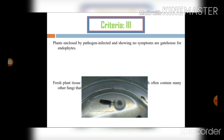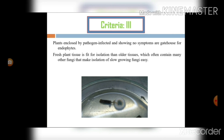Criteria three: plants enclosed by pathogen infection but showing no symptoms are good hosts for endophytes. Fresh plant tissue is more suitable for isolation than older tissues, which often contain many other fungi that make isolation of slow-growing fungi difficult. We have to go with healthy plants, without any infected explants. Whatever explants we choose should be new and healthy, not older, so we can isolate novel fungi from the isolates.